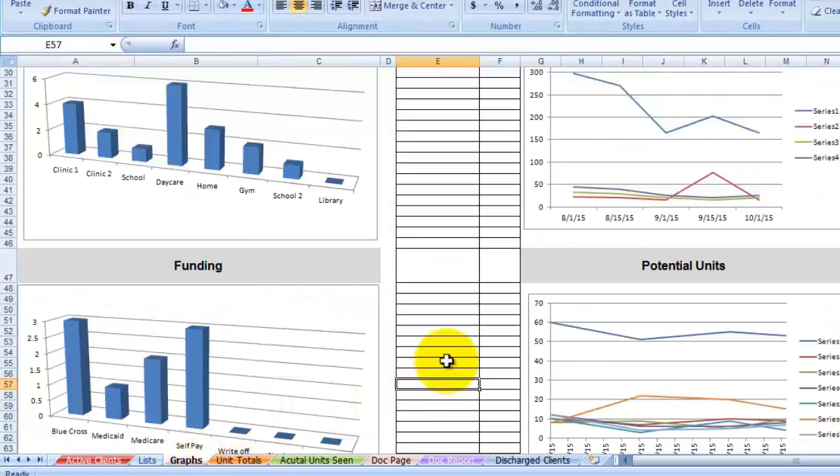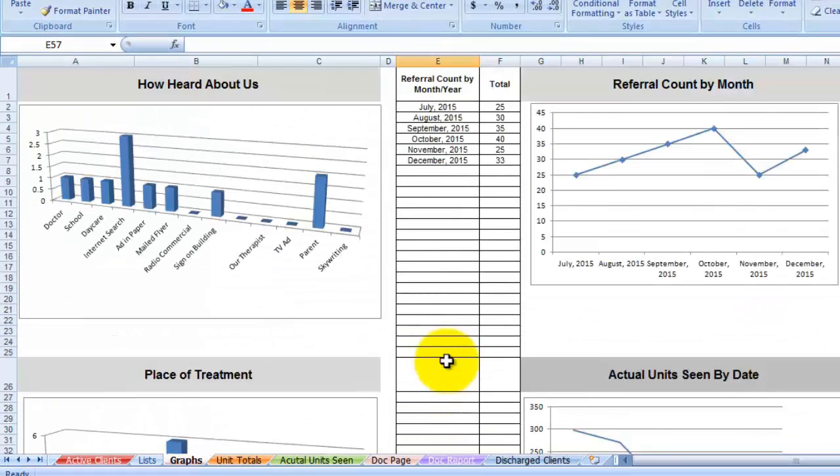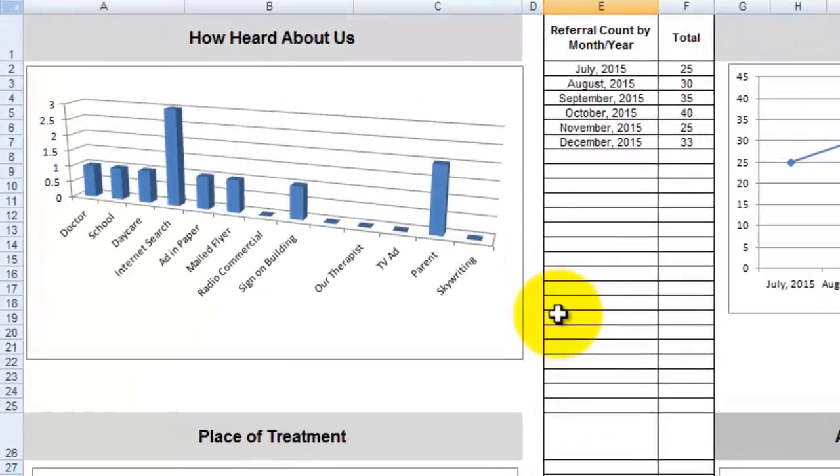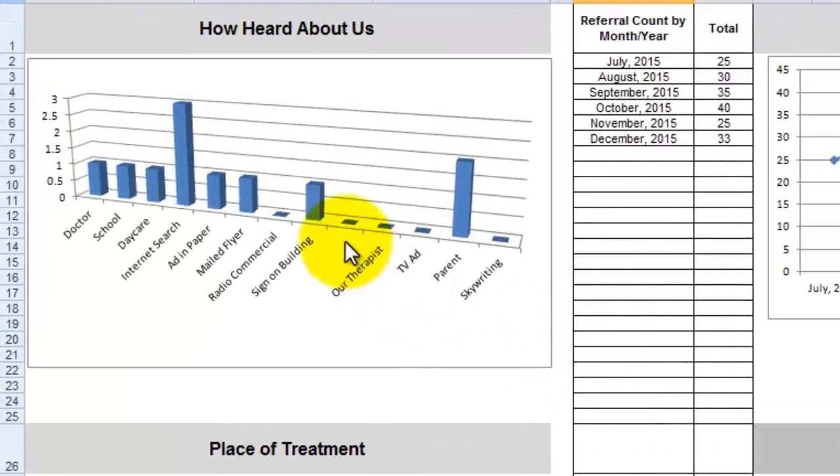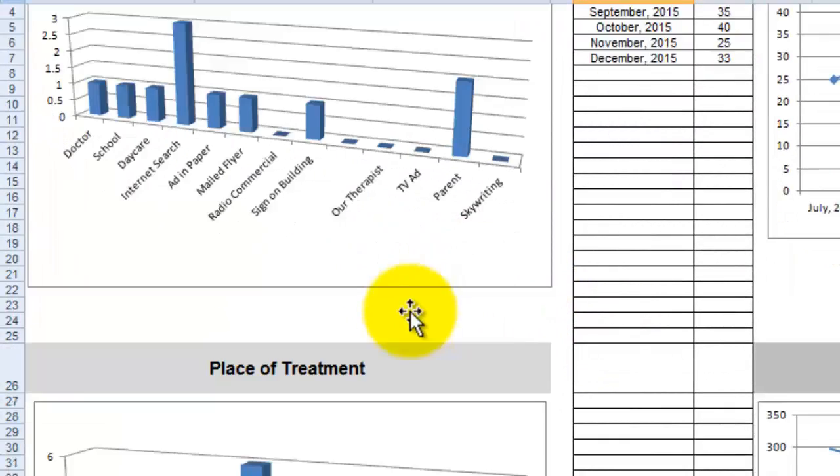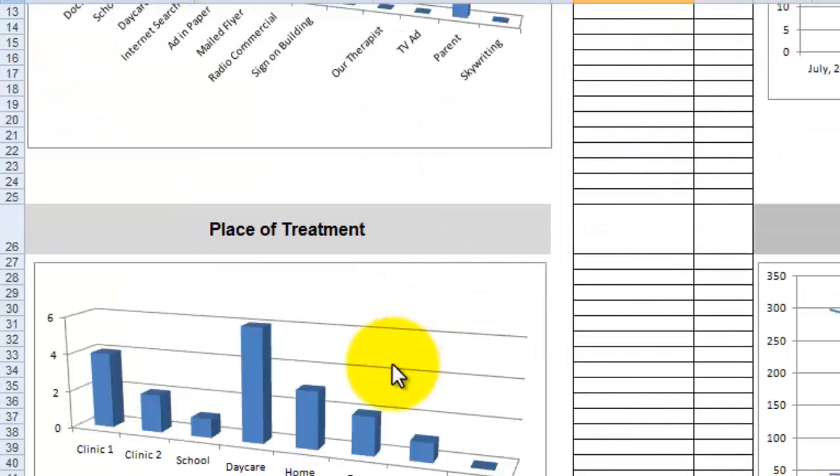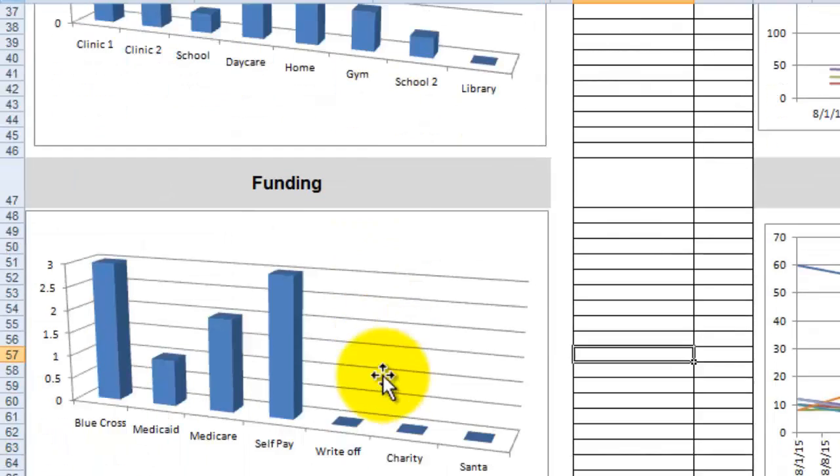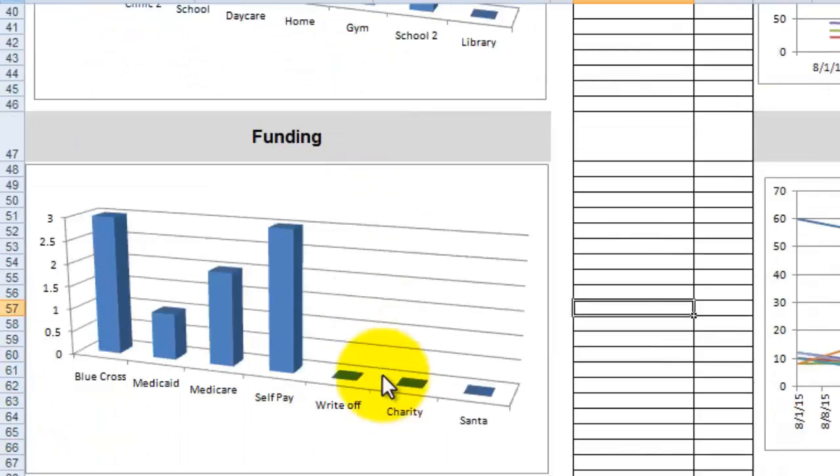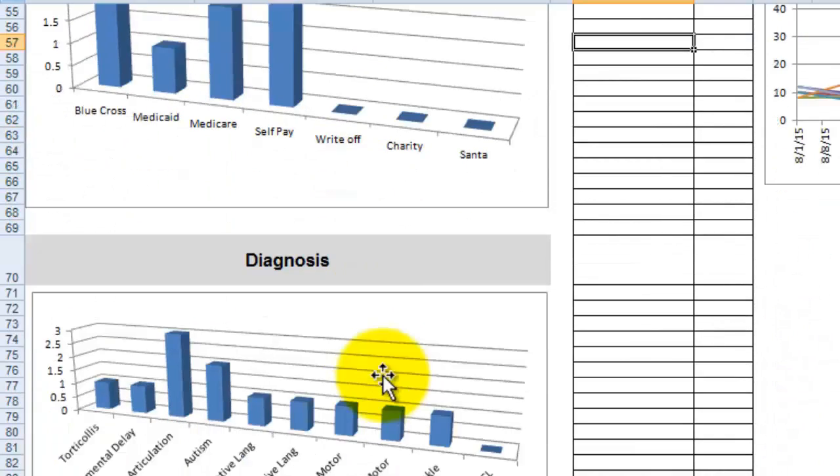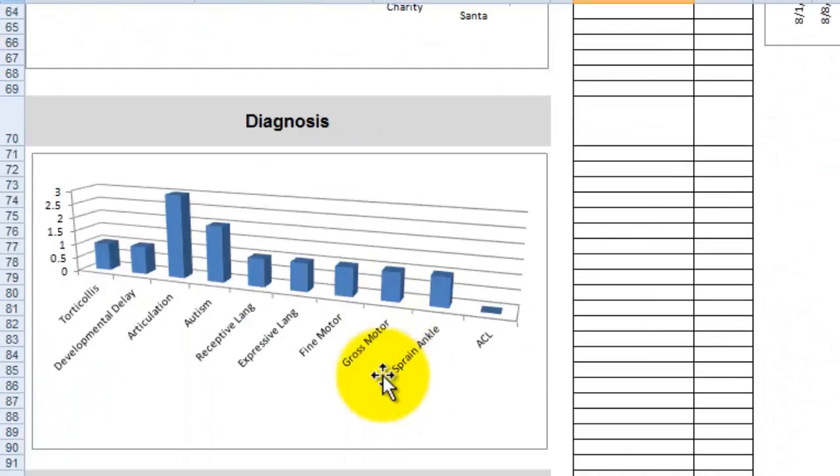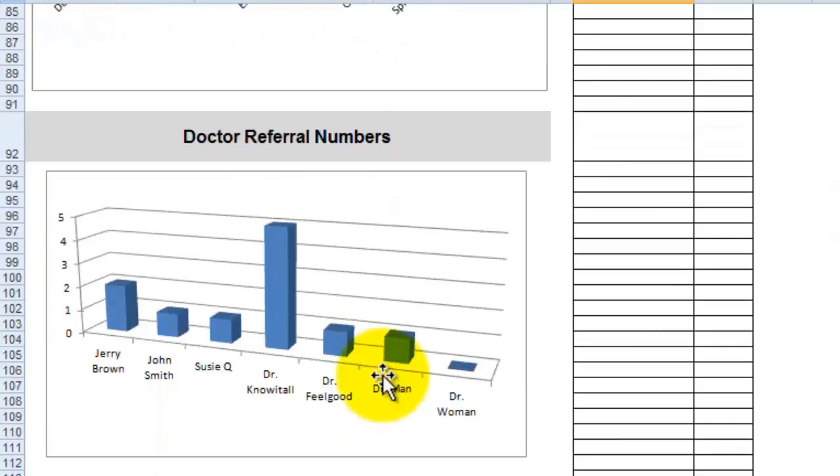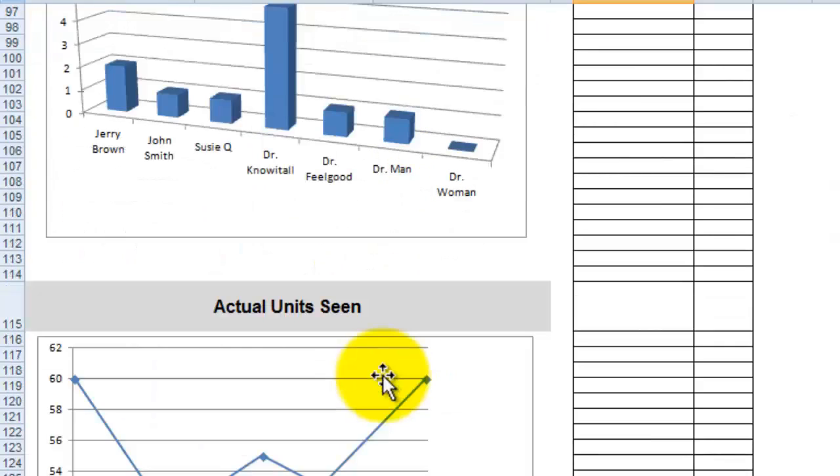I want to go back to the graph page because there's some other graphs in here that are very helpful. These come from the active client page. And so as you're putting the information in the active client page, know that it's being graphed in order for you to make some sense of how they heard about you, the place of treatment, their funding, their diagnosis, and the doctor referral numbers.